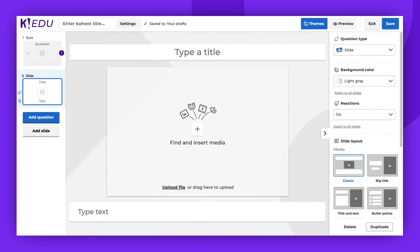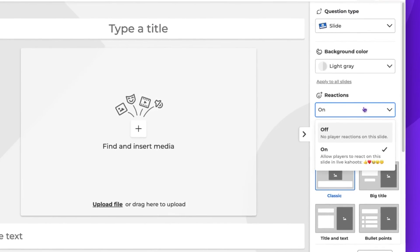You'll then have the option to upload your file. Once a slide has been added to your Kahoot, you'll notice an option on the right side panel to activate slide reactions. Make sure this option is turned on.